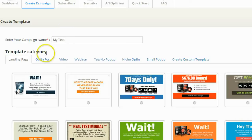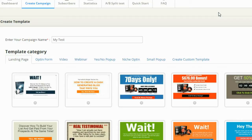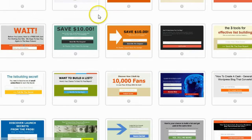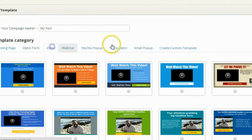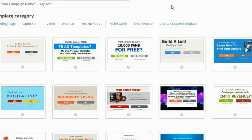Then it's going to ask me what kind of campaign I want to create, and there are several options: a mini landing page, an opt-in form, a video pop-up, a webinar pop-up, a yes-no pop-up, a niche pop-up, a small pop-up, or a custom template from scratch. You probably won't need to create a custom template because there are quite a few templates for each category — landing page templates, opt-in form templates, video templates, yes-no templates — just a ton of templates. I think there are over a hundred templates here.